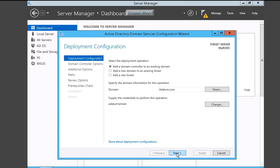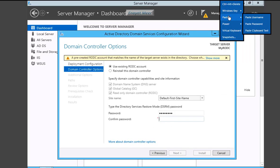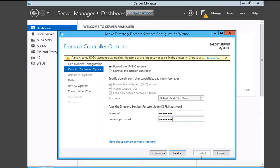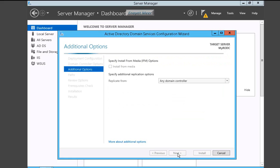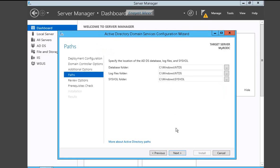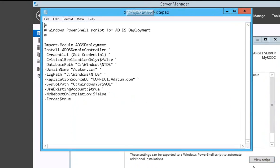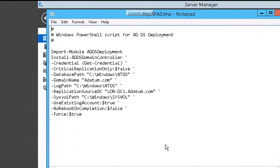I am using a default first site - that's the only one I have right now. This is a pre-created RODC. I am using my domain adatum.com. You can view script.